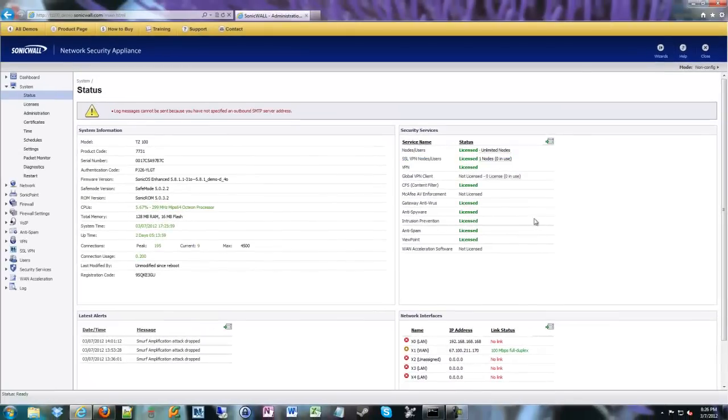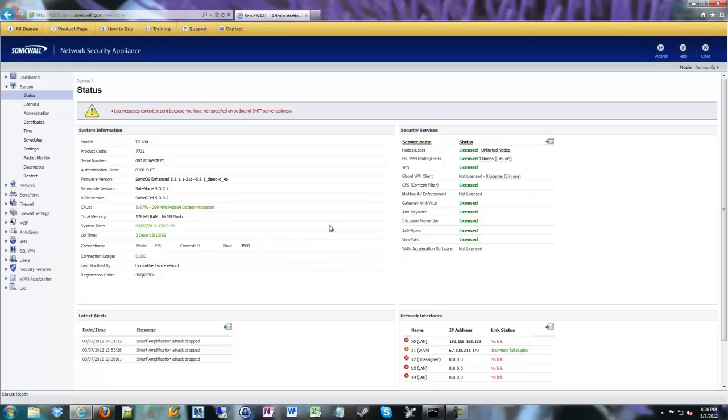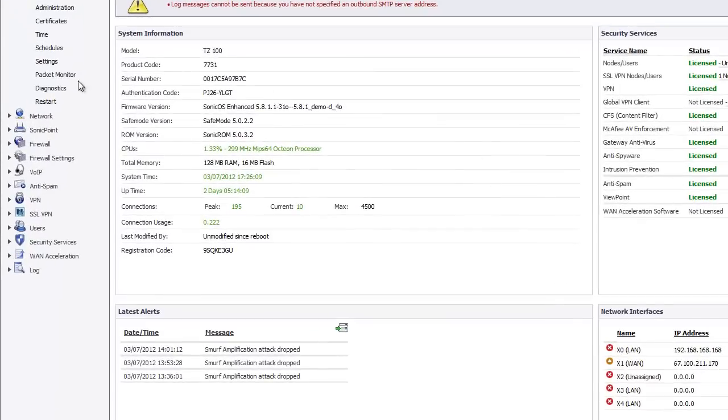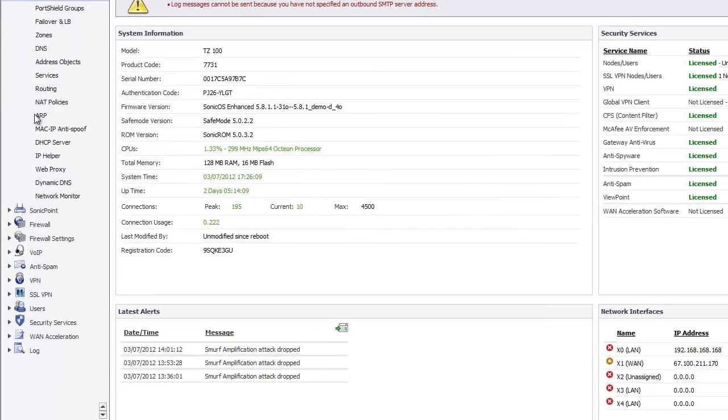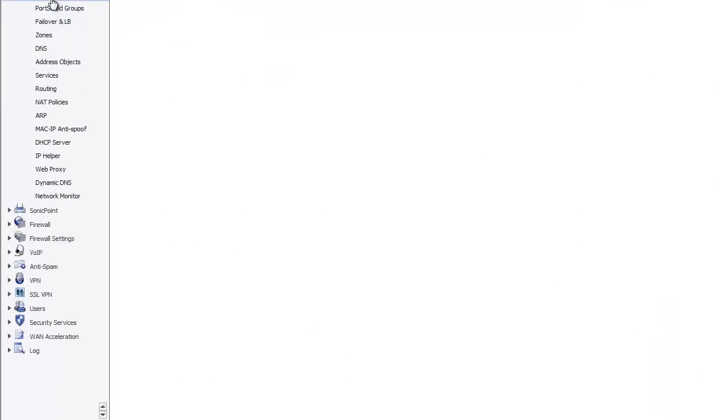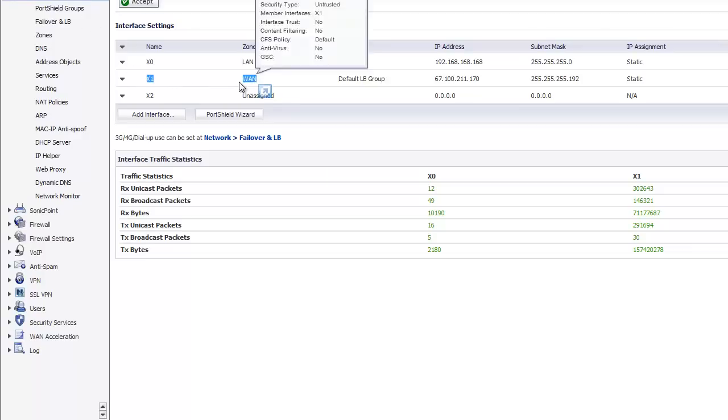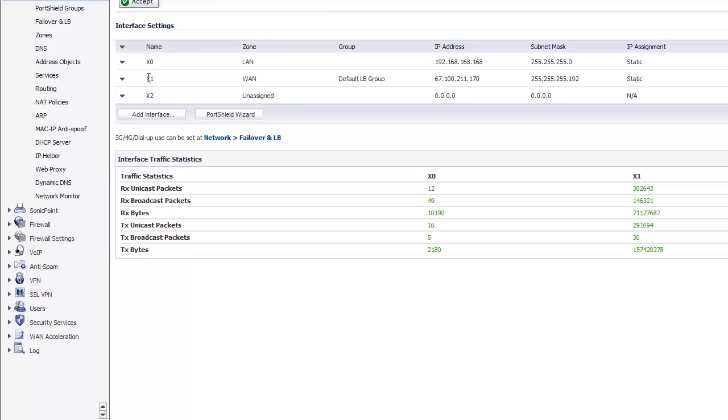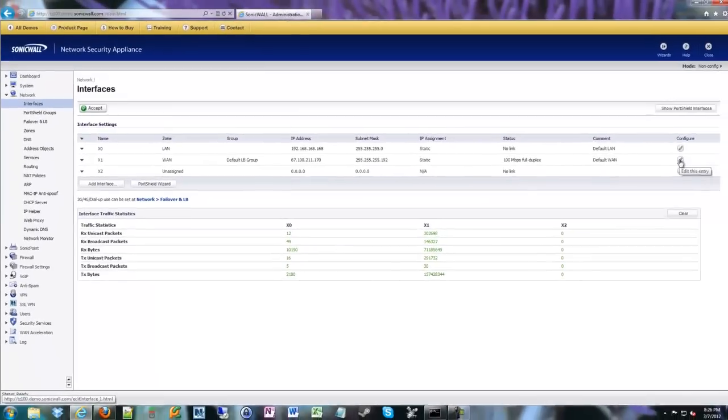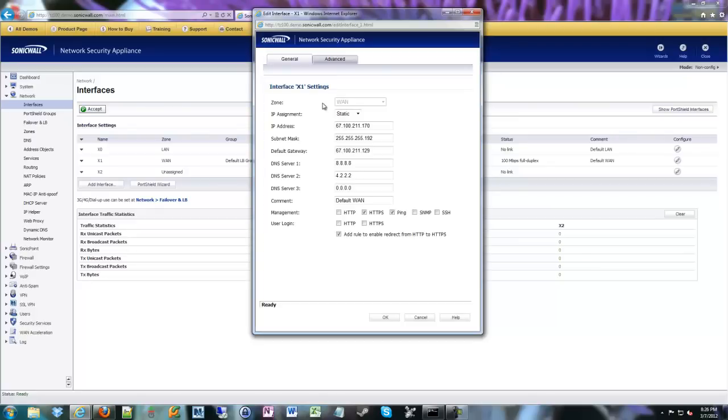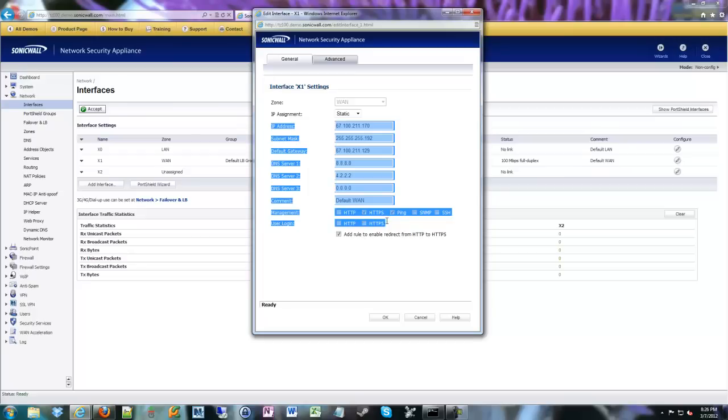So in order to configure SSL VPN, you first have to enable access to the WAN port. So we're going to go to Network, Interfaces, and you're going to go to your X1, your WAN port. Or if you have other additional WAN ports, you're going to have to do this for each WAN port that you have configured that you want to use SSL VPN on. So we're going to configure our WAN port. In this example in live demo, it's X1.